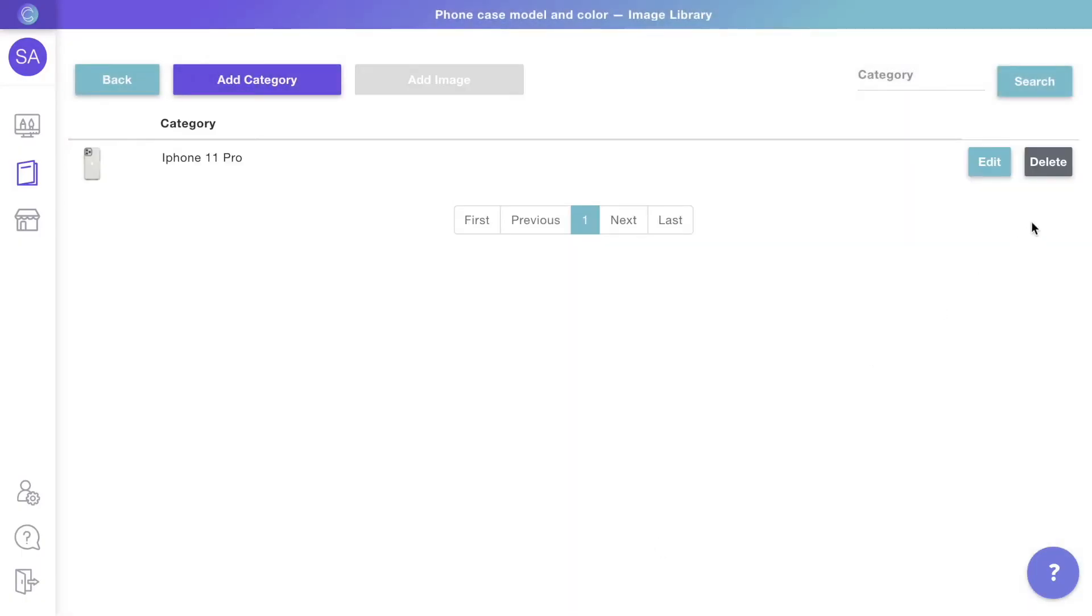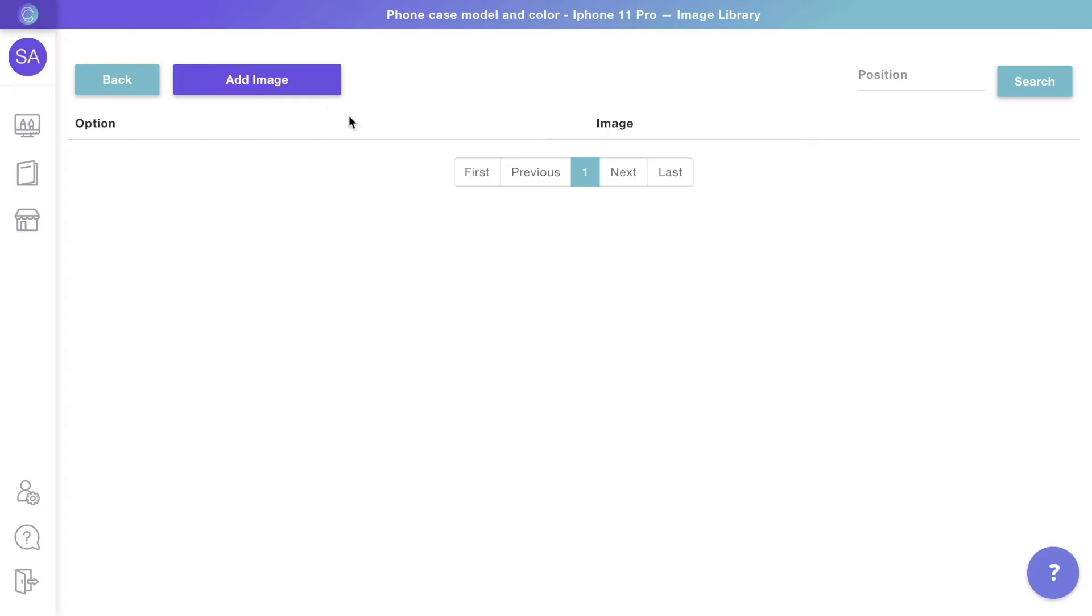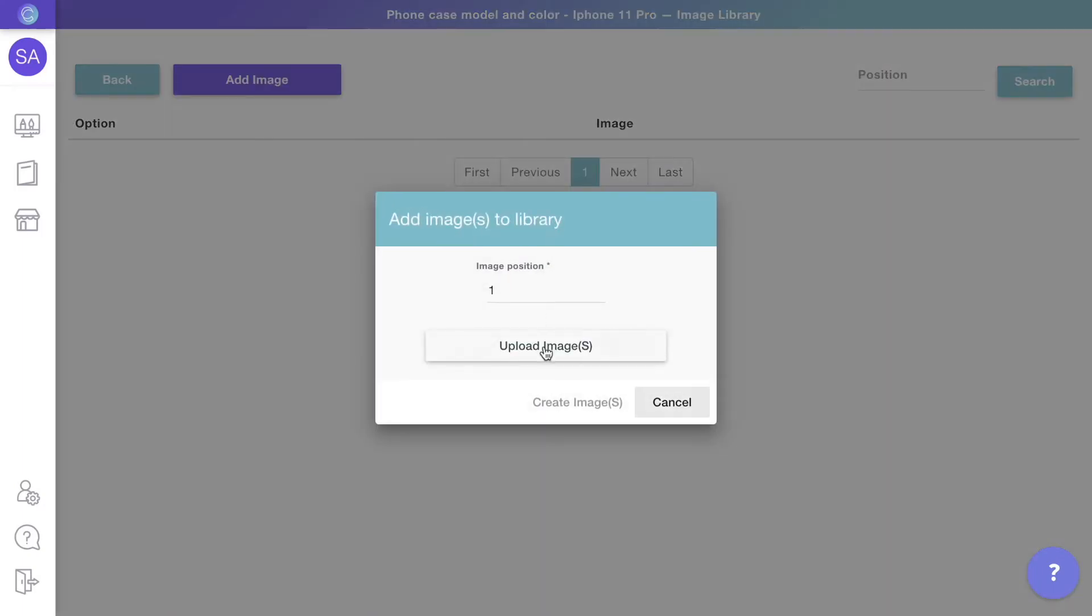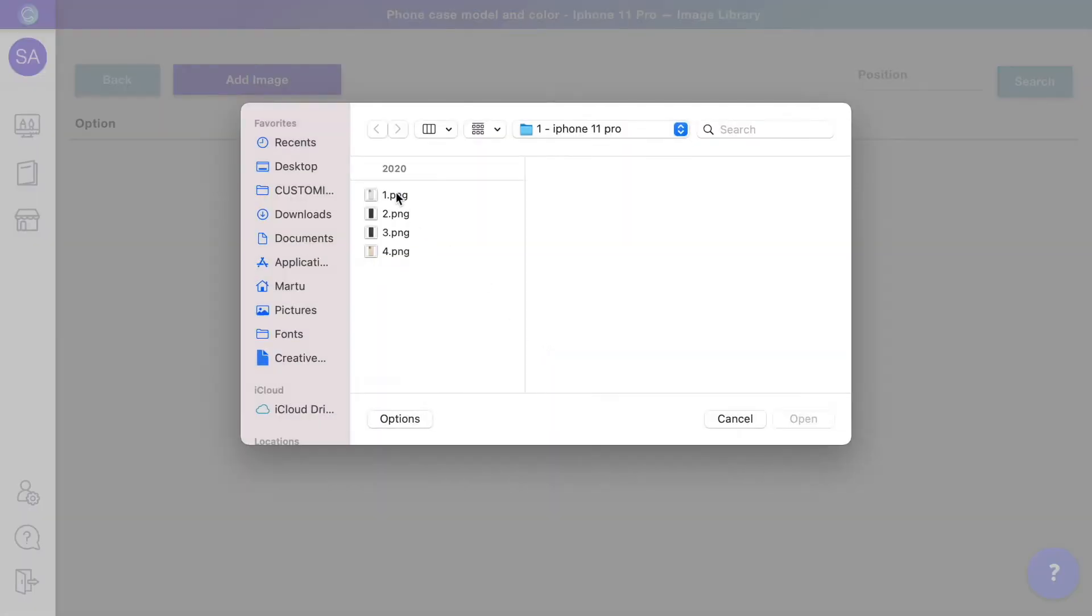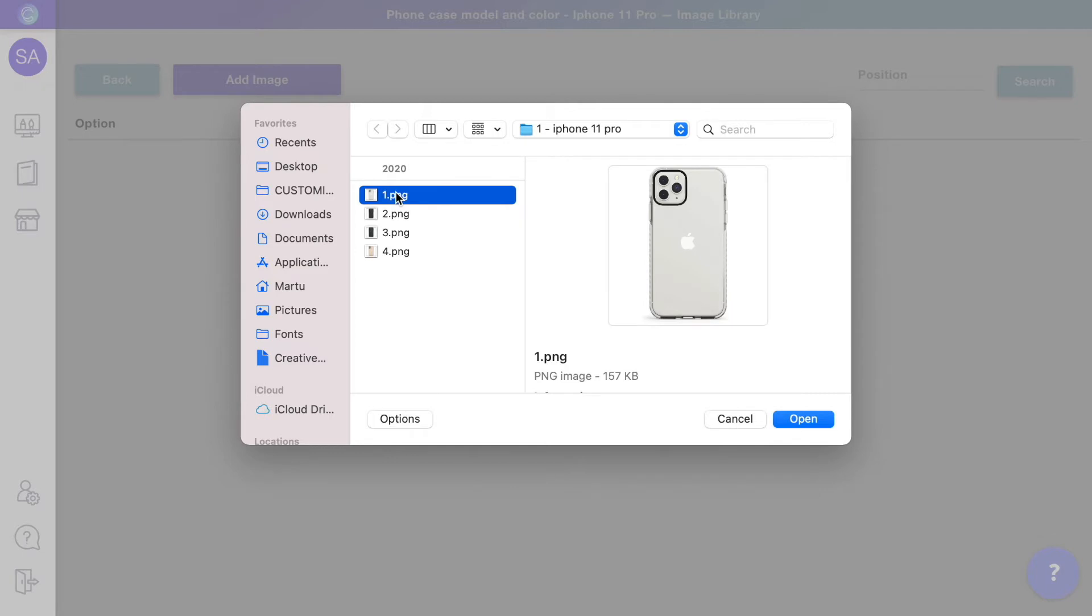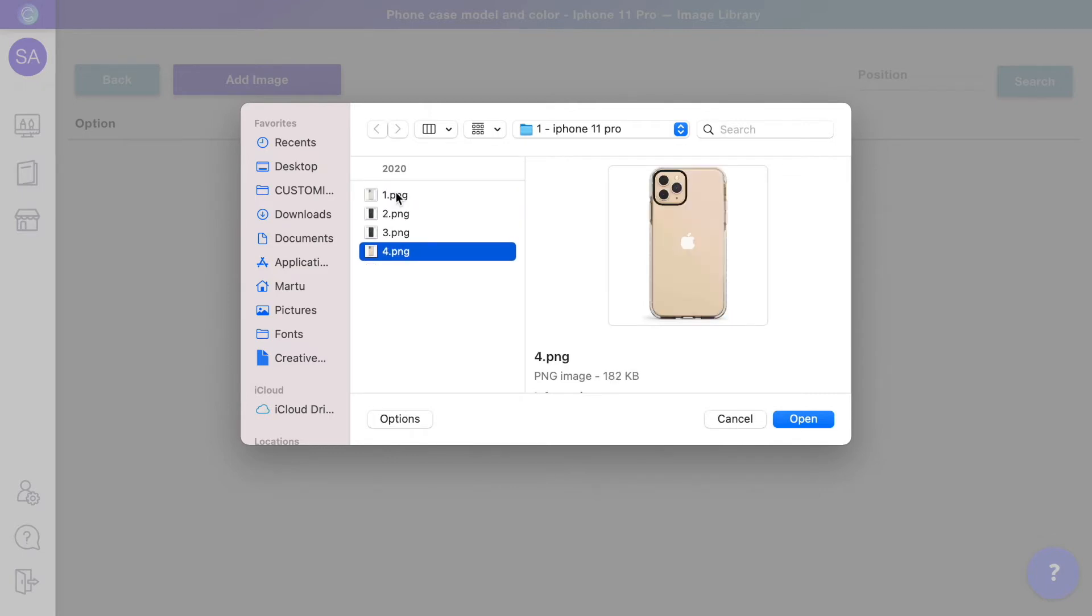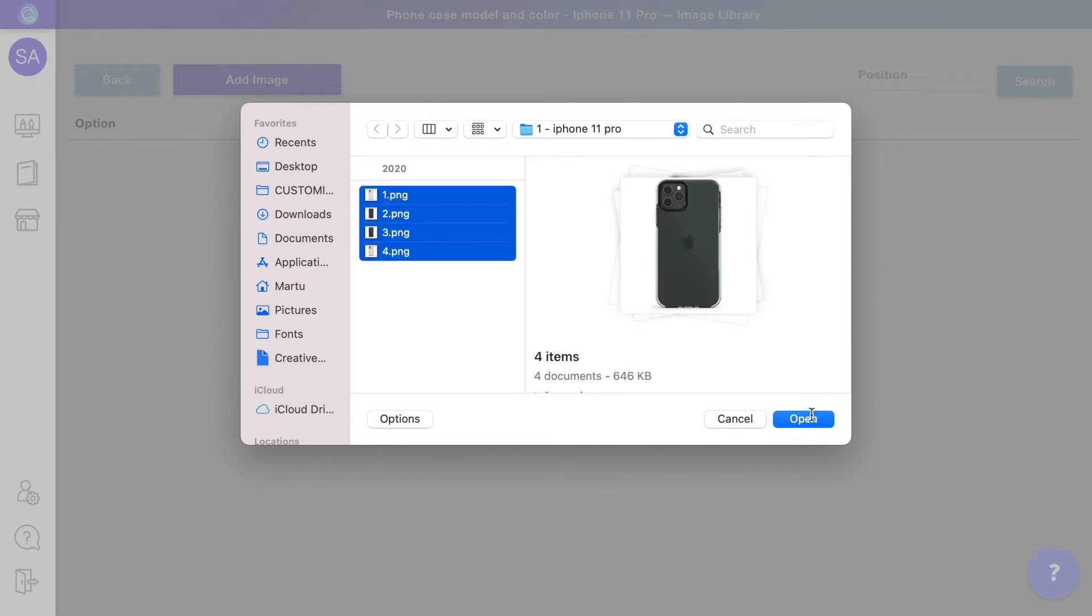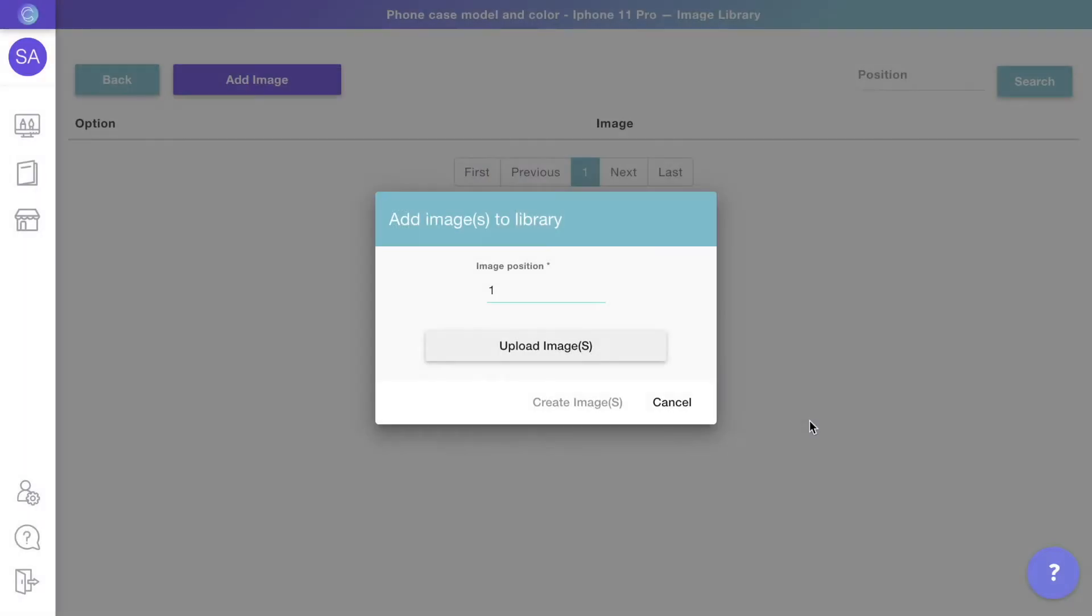Then click edit to open that category and add image to upload the pictures. It's important that all the images you use are taken from the same angle and equally centered to ensure a seamless change between phone models.